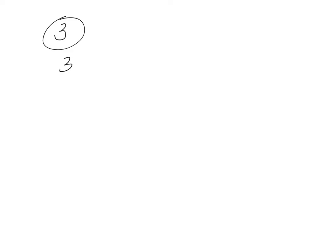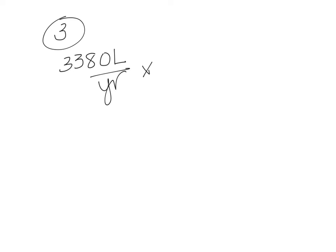So our answer from number two says that we saved 3,380 liters per year. Now when they said it's a dollar for every thousand liters, that's a dollar per thousand liters.